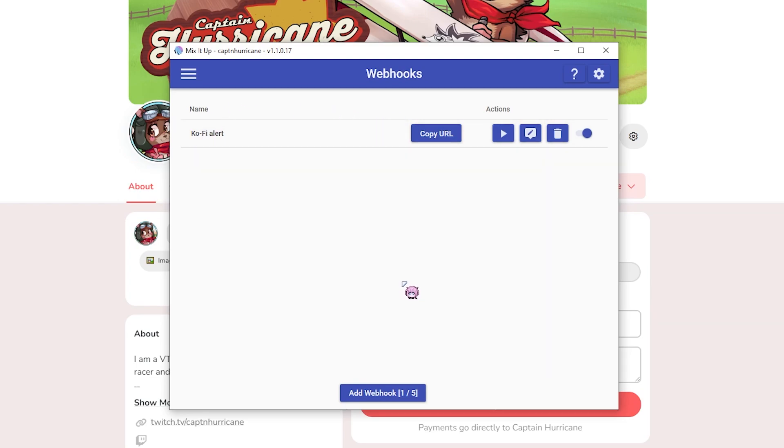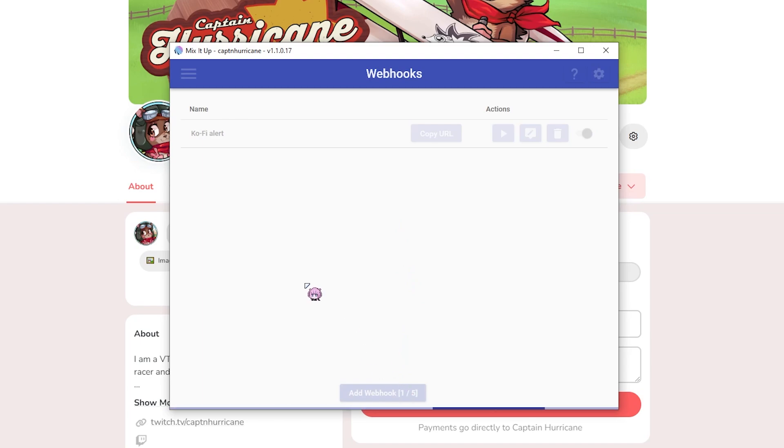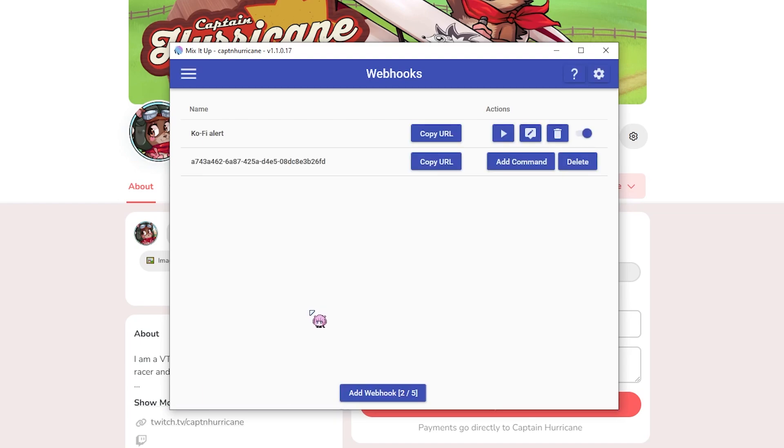We'll get to that in a moment. So what we need to do is click on add webhook. This will take a moment and you'll get this little kind of string of numbers. Keep that secret.